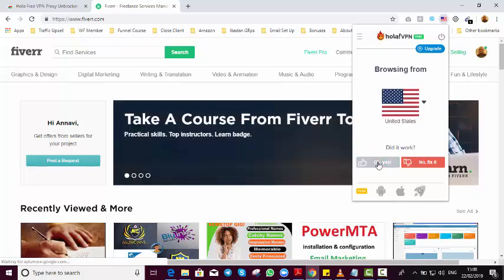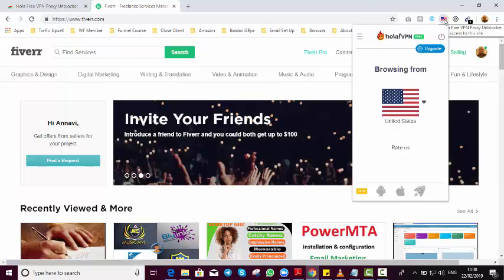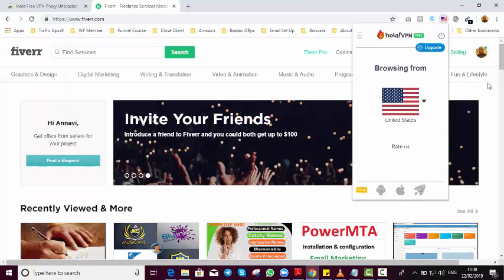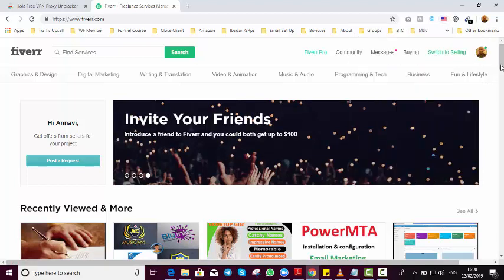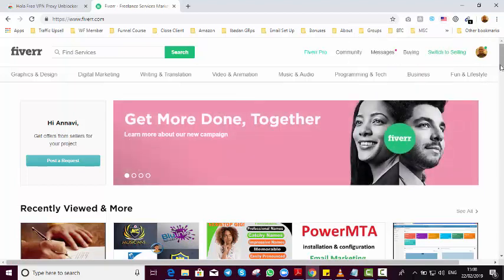Yes, it worked! I'll just click on it and continue my activity on Fiverr. Make sure before you log into your account, this flag here is showing USA or the country that you want to use. That's all about that. Thank you for listening and thank you for watching.